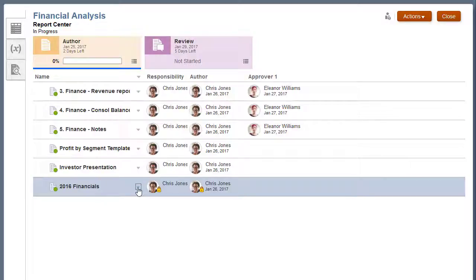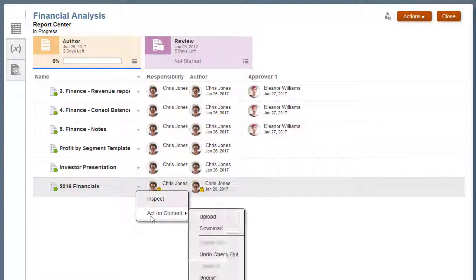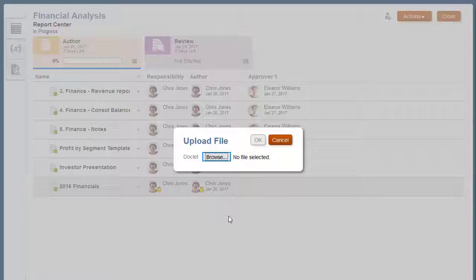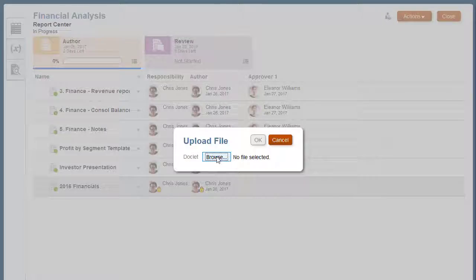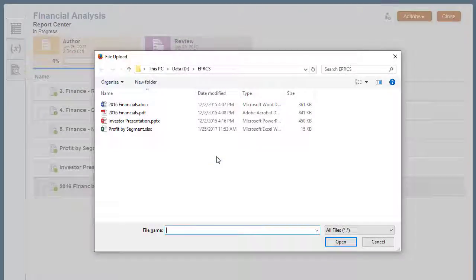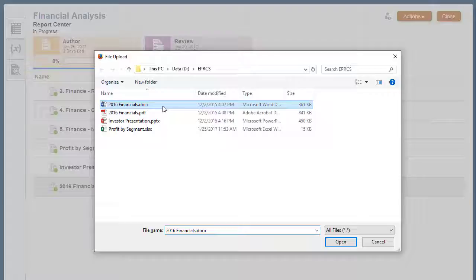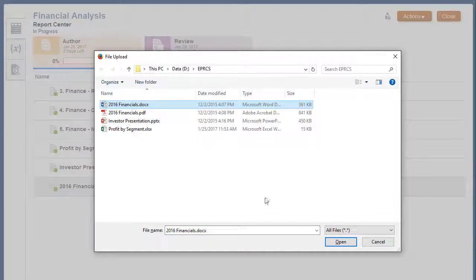When authors upload supplemental doclets, there is no restriction on the file type and the report package style sample is not applied. For example, I can upload a Word document to replace the Financials PDF.